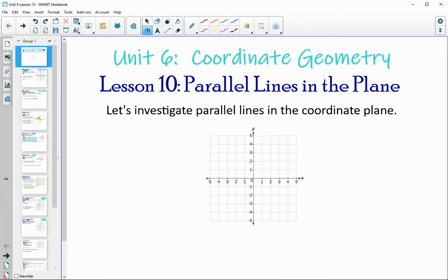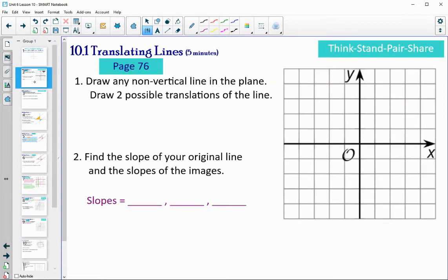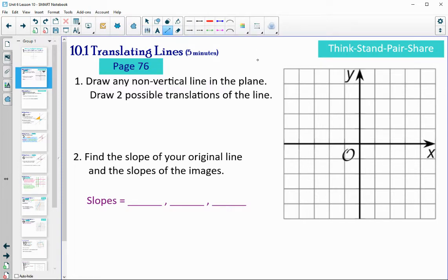In lesson 10 we are going to look at parallel lines in a plane. Take a look on page 76. This activity asks you to start by drawing any non-vertical line — remember vertical is up and down — and then once you've drawn your line, you're going to draw two translations of that line. A translation just means you're going to move it left, right, up, down, or any combination of that, so you'll end up with three total lines.